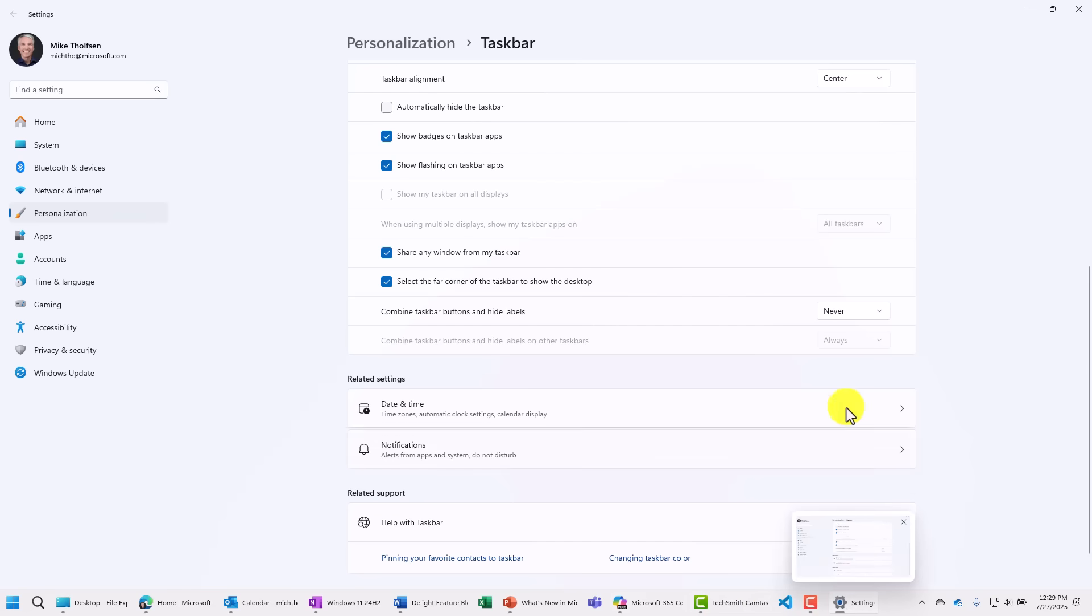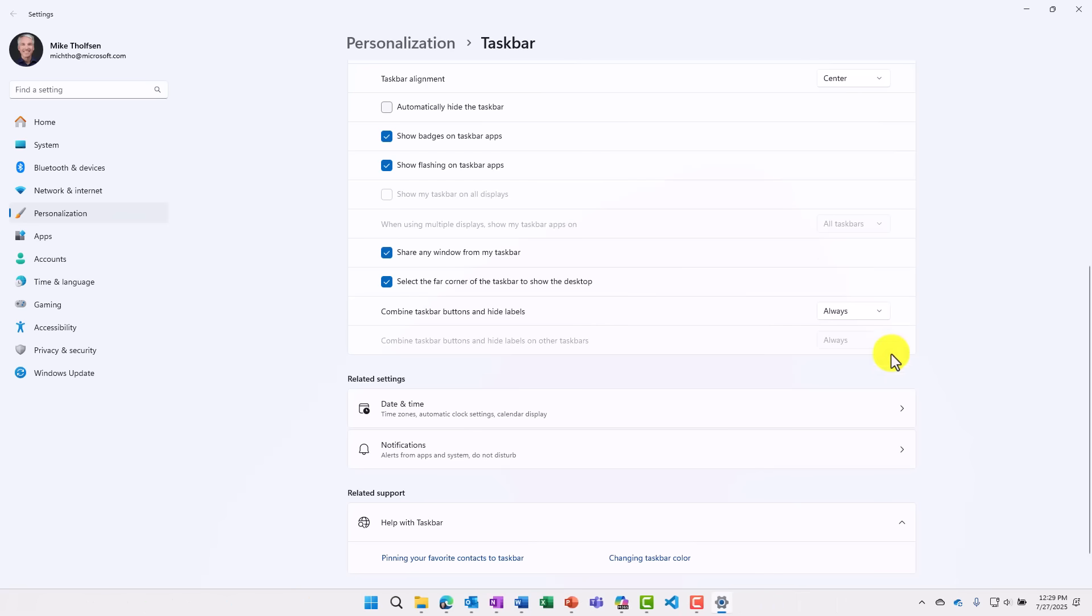I can also choose to set this to when taskbar is full. So that will sort of customize it to when the taskbar is full. It'll combine the labels or not, but I'll just set it back to always for now. So this is now fully rolled out and available.